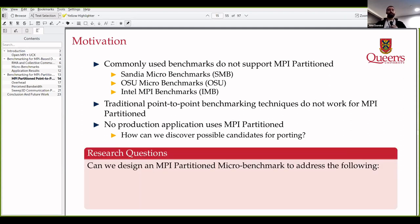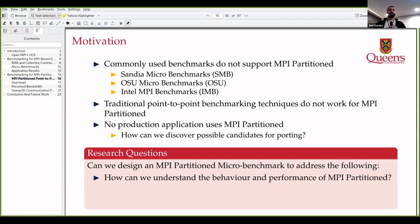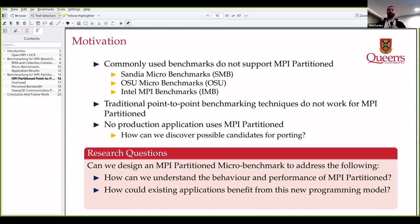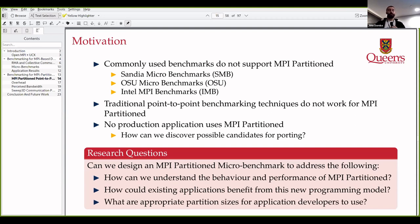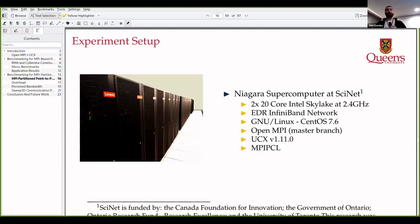We wanted to ask the following questions: How can we understand the behavior of MPI partitioned? What applications do we want to work on? What is the appropriate partition size — how many chunks do you want to split your data into? And what granularity of work do you want? We used the Niagara supercomputer at Scinet, which is the University of Toronto's CPU cluster.